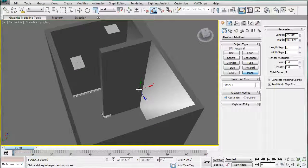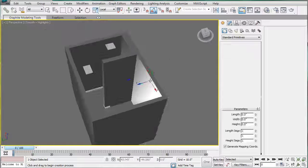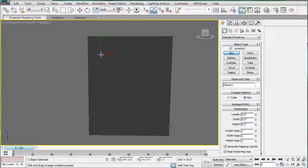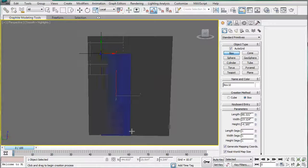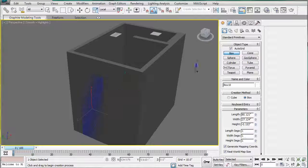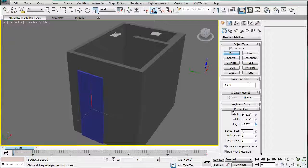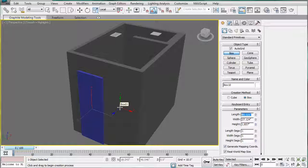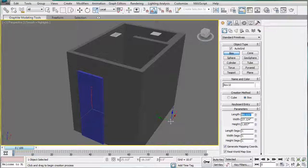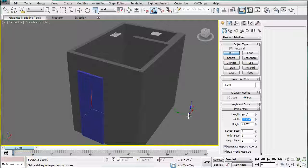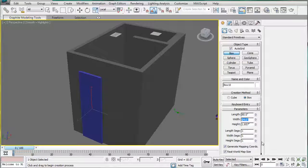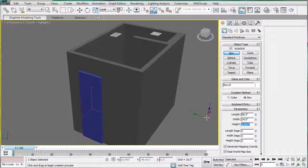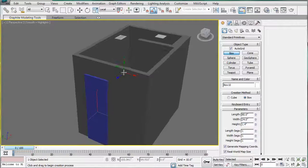Let's start by creating the doors. Create a box using AutoGrid and give it some height. The length should be 80, the width should be 24, and the height should be 1.4.